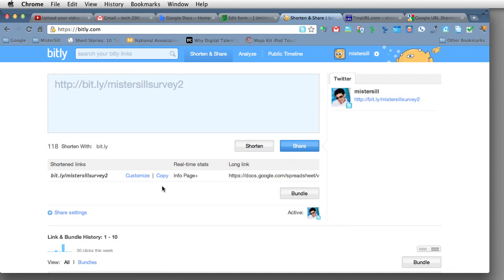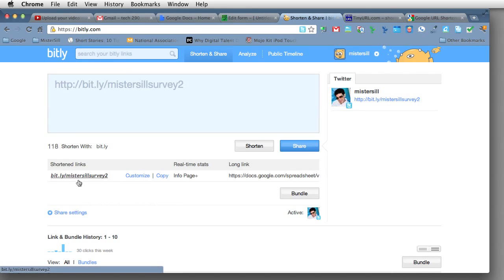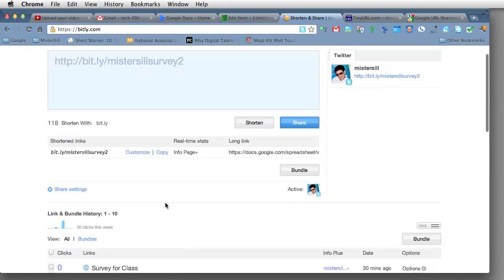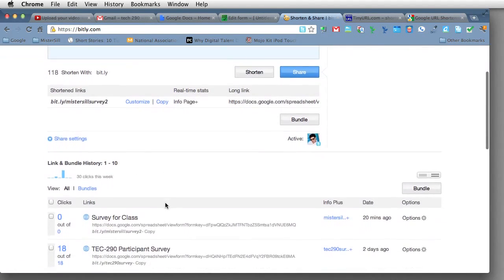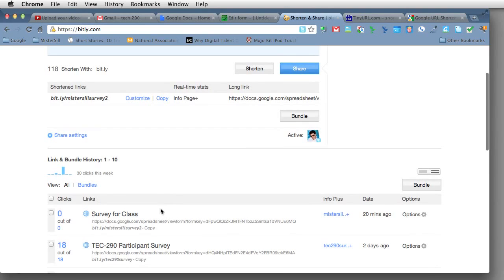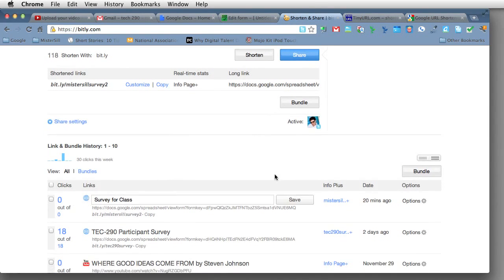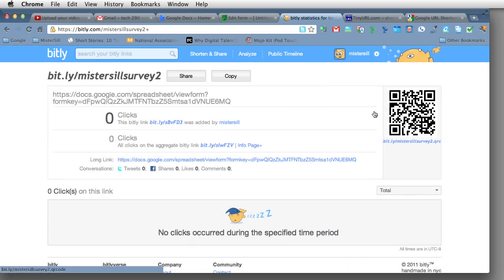Once you have an account with Bitly, you can now create QR codes from that shortened link. Yeah, it's helpful to have a customized link for people to remember, but you can also have some fun with QR codes. So down below where I created the link, click on Info Plus. Now you have a QR code that you can use with smartphones or any sort of portable device that allows you to read QR codes.